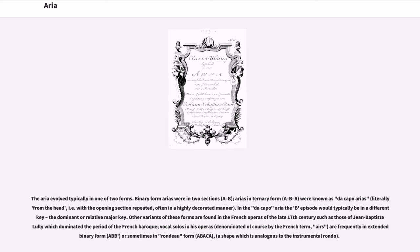The aria evolved typically in one of two forms. Binary form arias were in two sections; arias in ternary form were known as da capo arias.